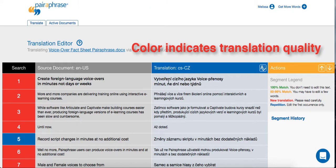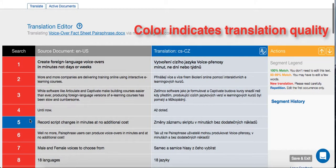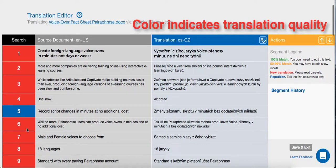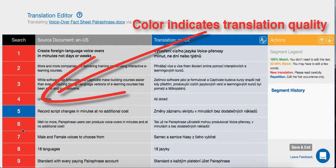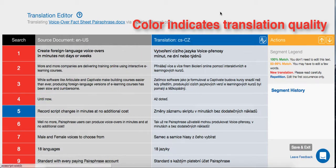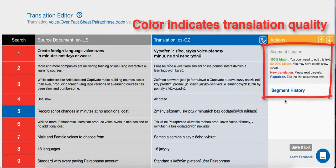When your colleague or translation professional enters the software, they'll see that Paraphrase has organized the text into easy-to-digest segments. The color of each segment row indicates whether or not the translated segments need to be reviewed. It's easiest to remember that anything that's not green or blue needs to be reviewed. The legend in the upper right-hand corner of the interface will give you more detail about the quality of the translation.